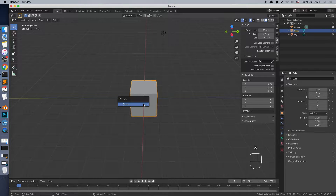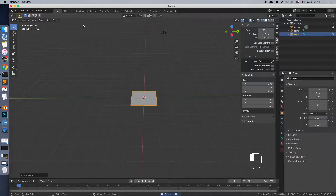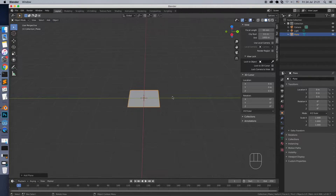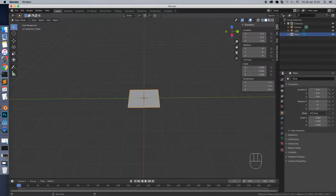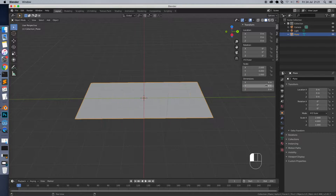Let's go to Blender and create a plain mesh. Go to Item Properties and change the dimensions values: 4 meters for X and 8 meters for Y. This is the size of the road in the game.